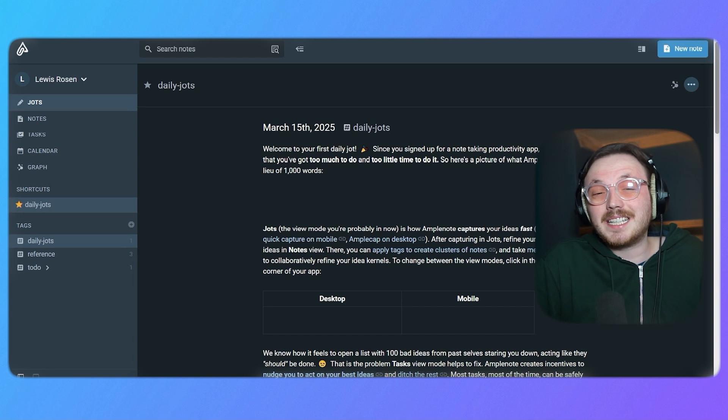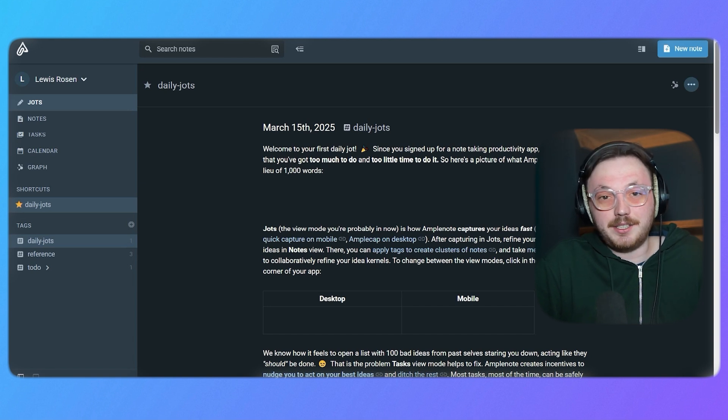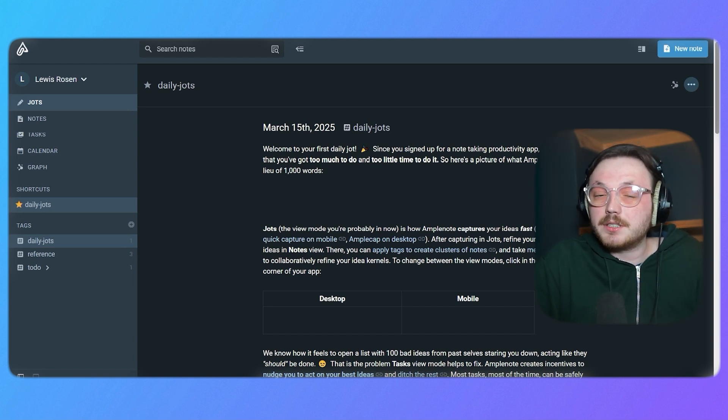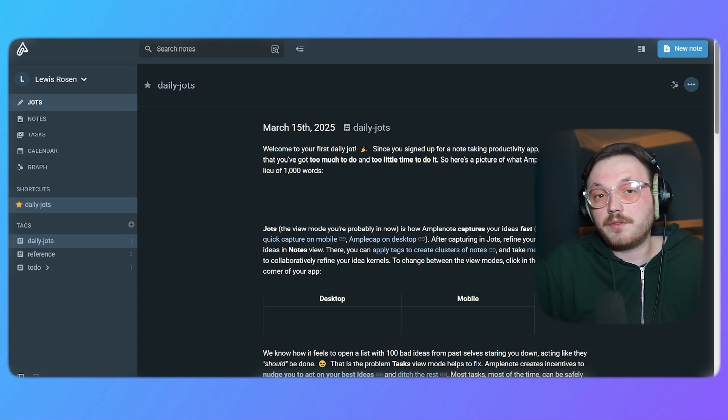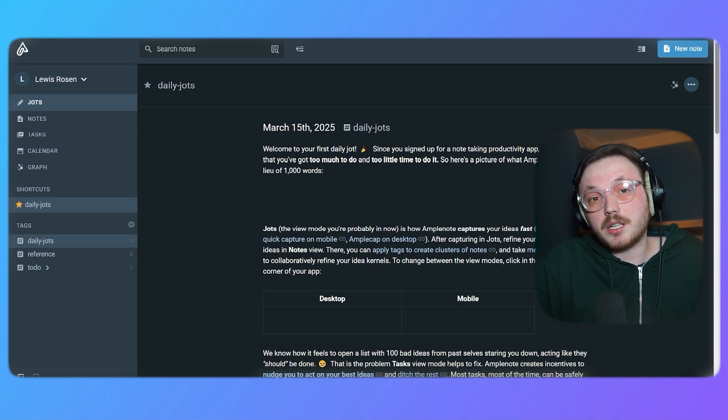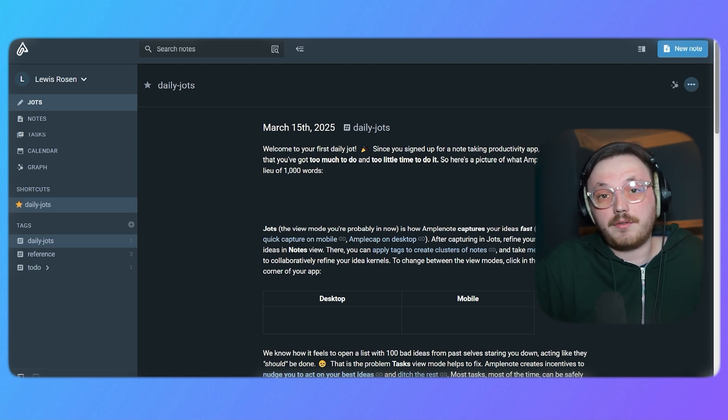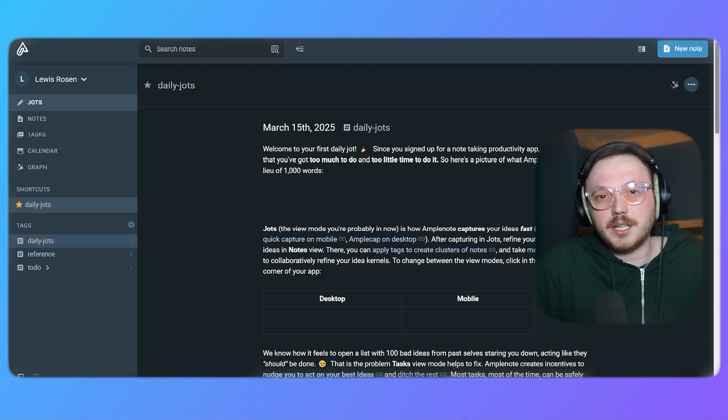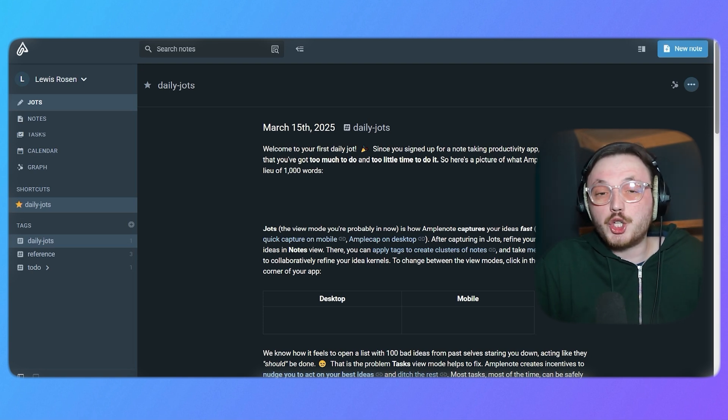Now, the dashboard is clean and easy to use. On the left side of the screen, you'll find the left menu with main tabs like Jots, Notes, Tasks, Calendar and Graph. Let's go over each of them to give you a better idea of what they do.